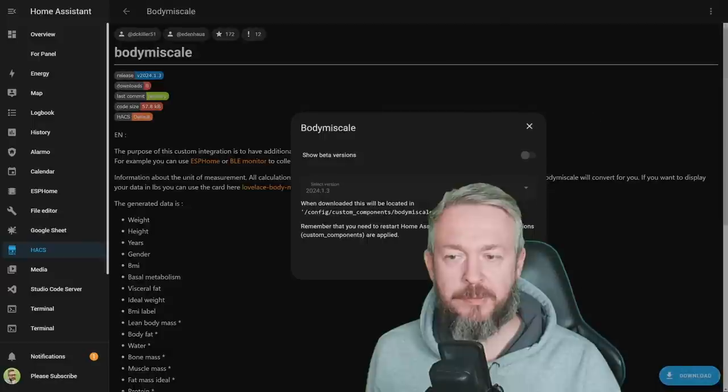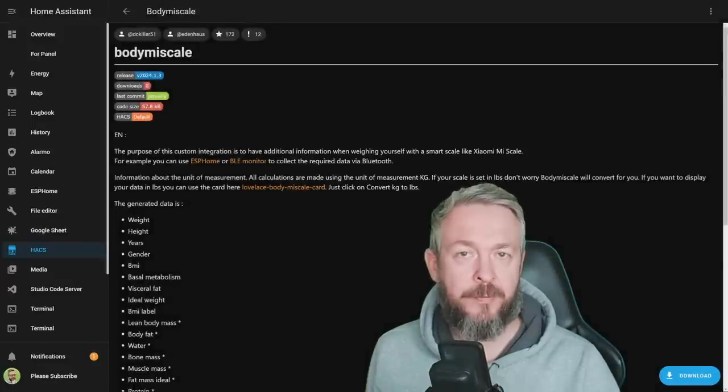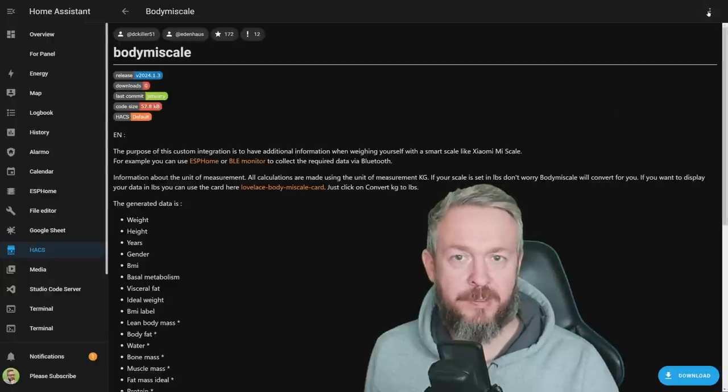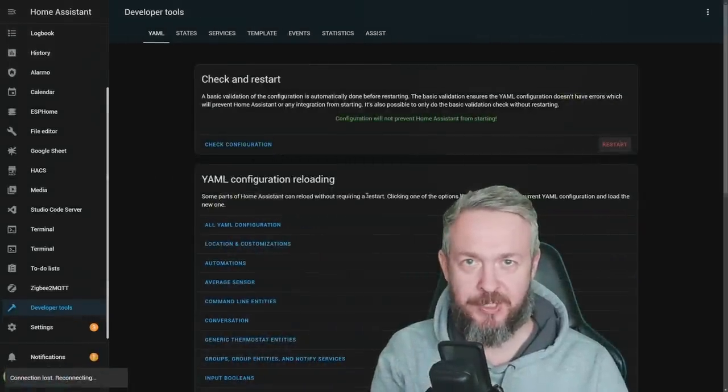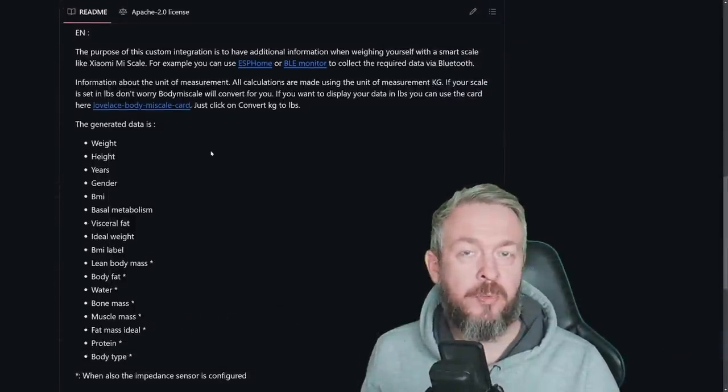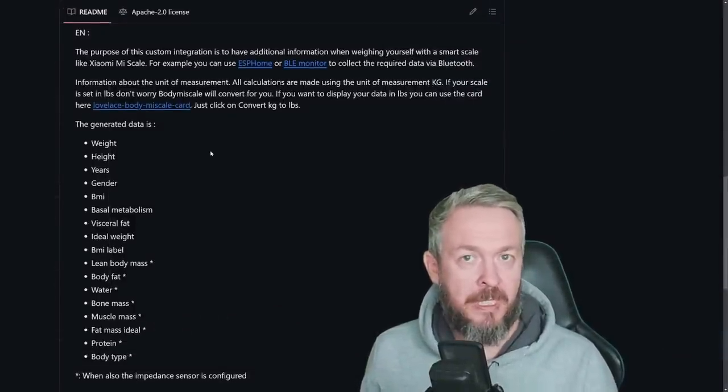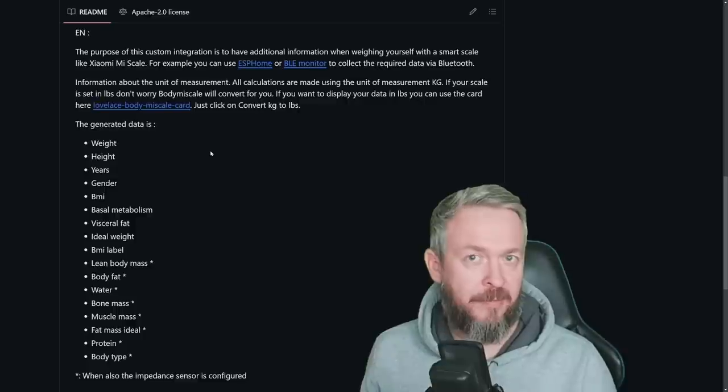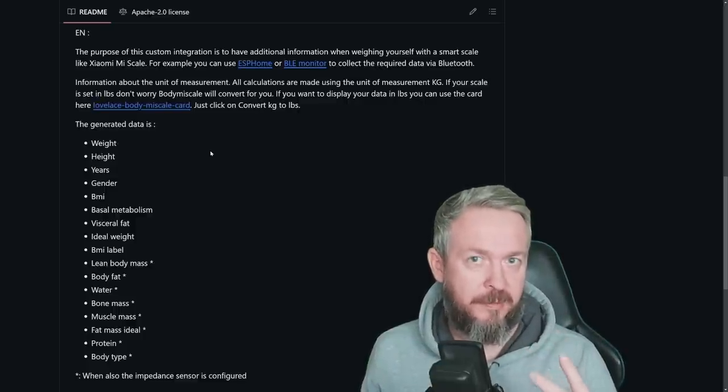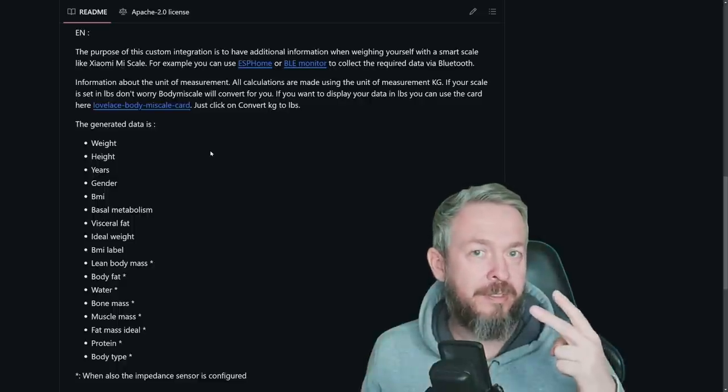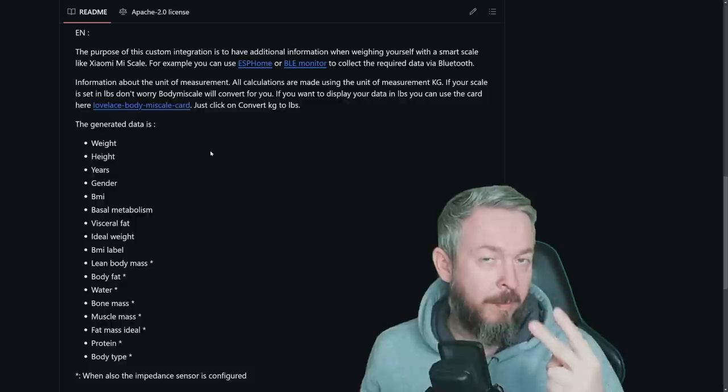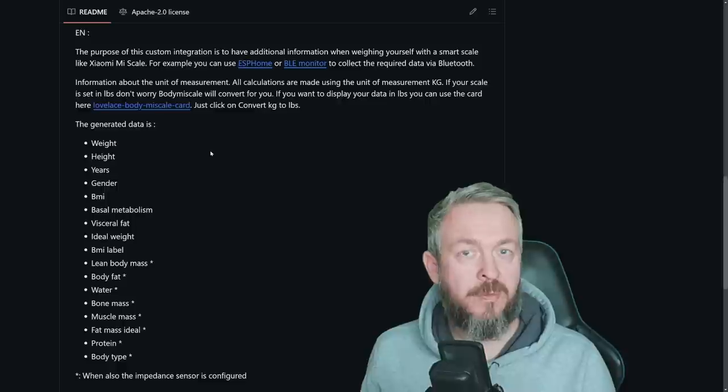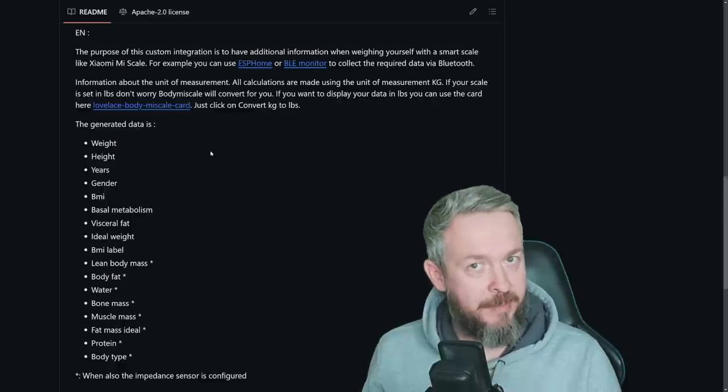Let's get cracking with the integration here. Click on Download. The latest version at the time of recording is version 2024.1.3, and we have to restart our Home Assistant. While Home Assistant is restarting, let's check the documentation. The purpose of this integration is to pull additional information in Home Assistant. If you already have Mi Scale and your system has detected it via the Bluetooth proxy, you have only two variables inside of Home Assistant. One is the weight, and the other one is resistance or ohms. Combined, those two values can give you a lot more information than the Home Assistant allows you to see.